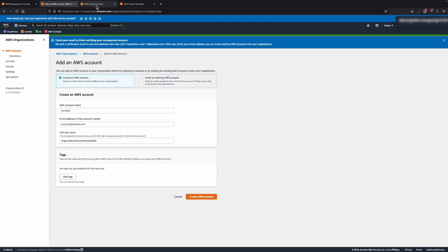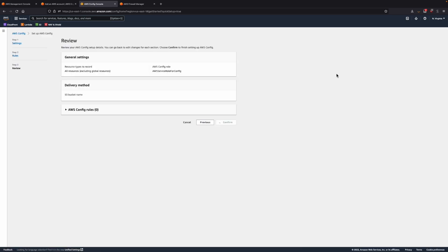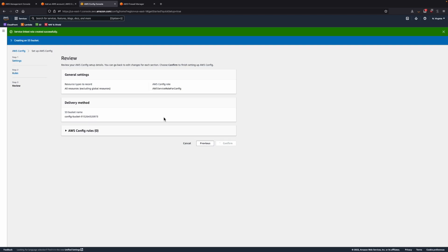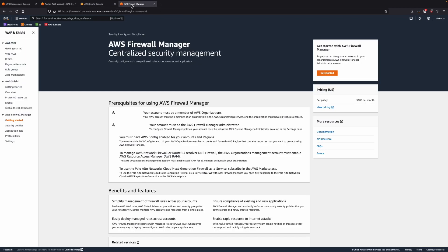Once this step has completed, head over to AWS Config Console and press the one-click Setup button and press Confirm. For the last step, visit WAF and Shield. On the left, you will see a Getting Started section on AWS Firewall Manager.